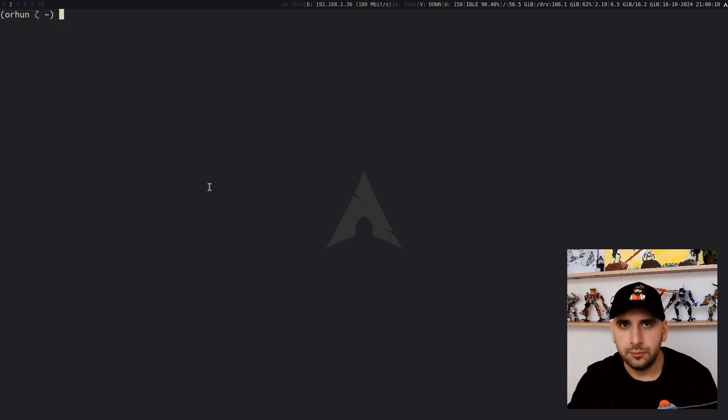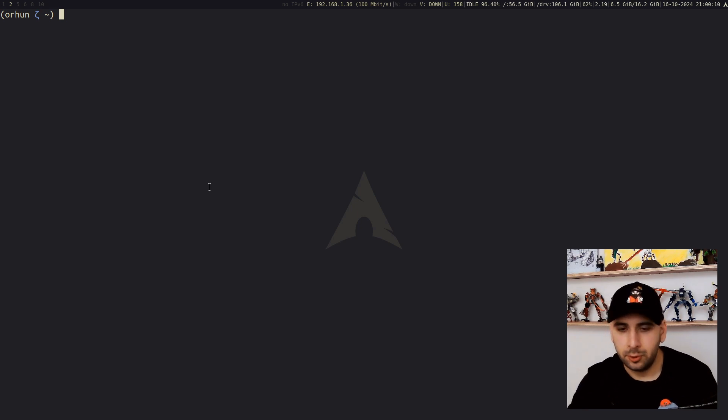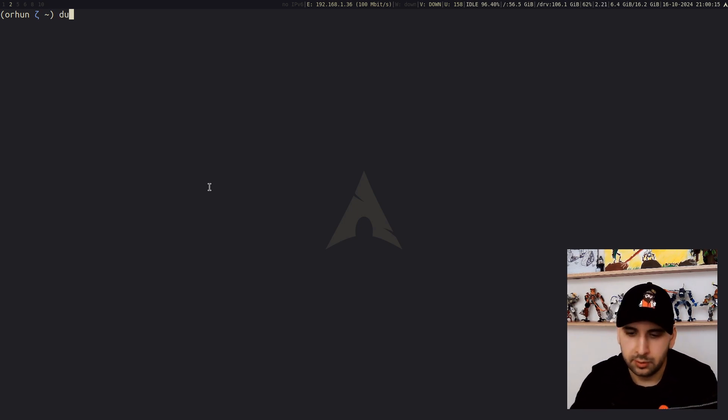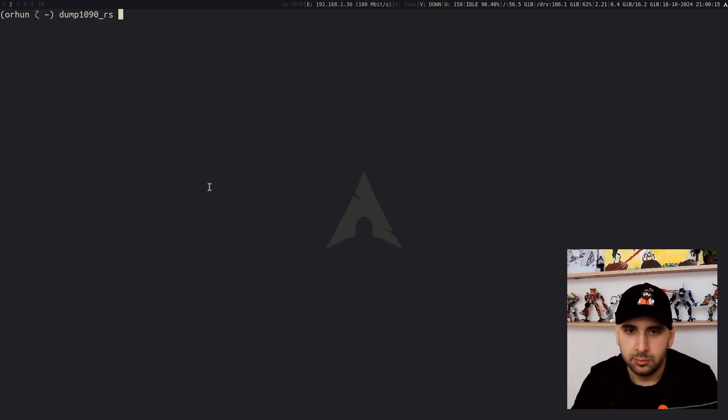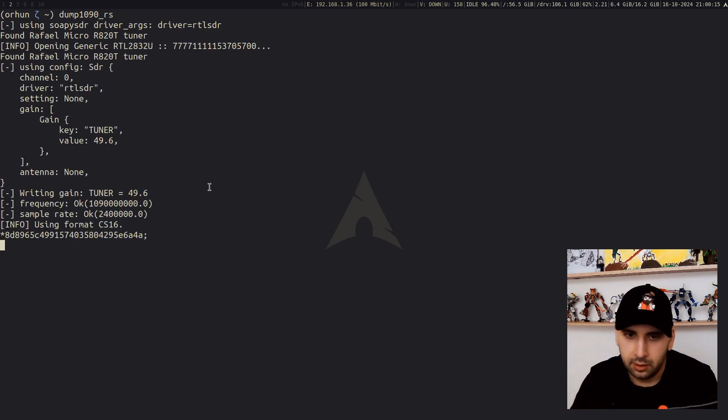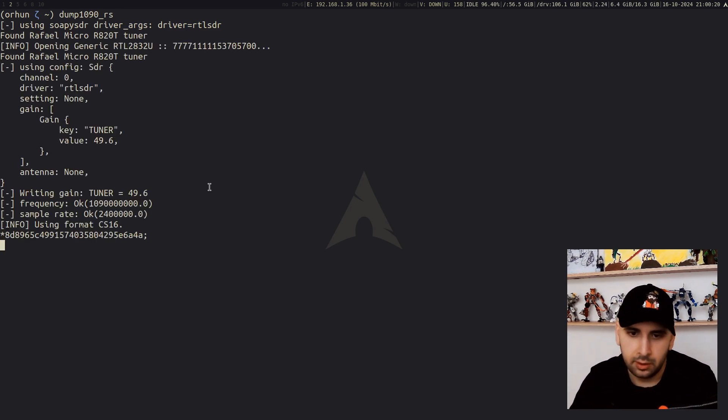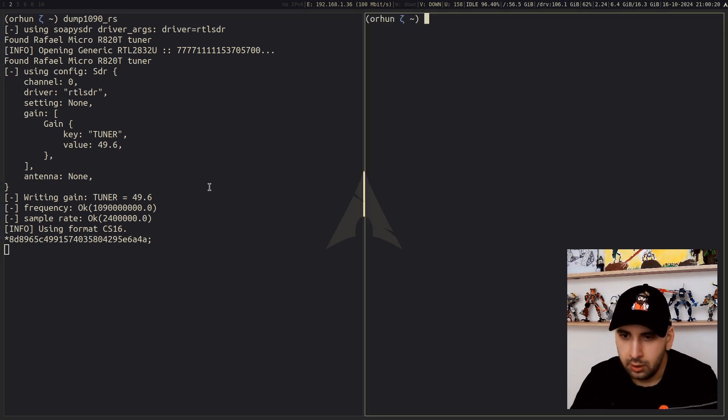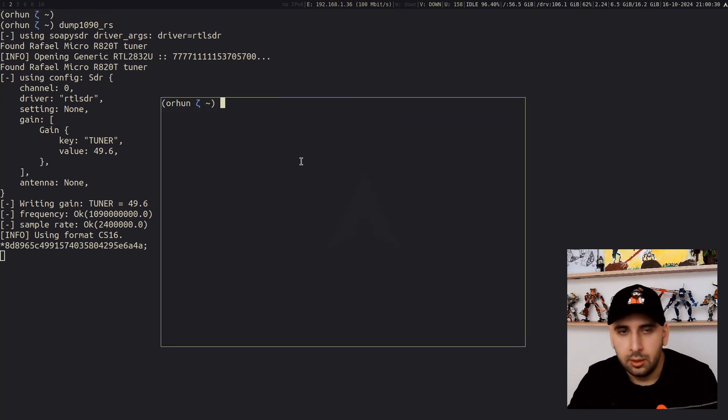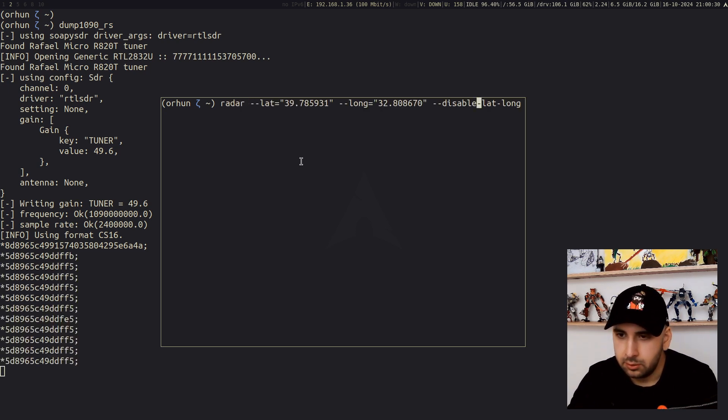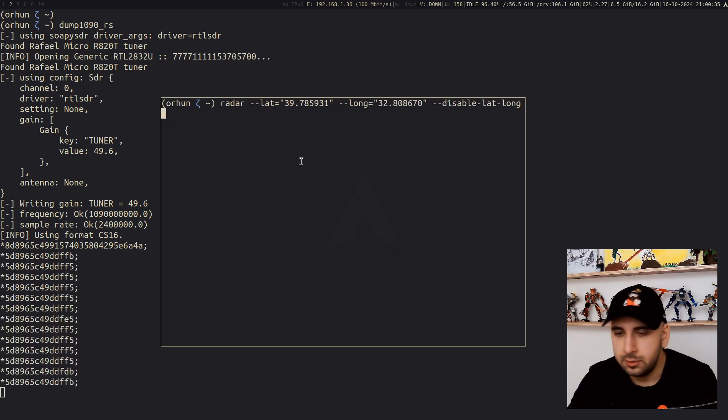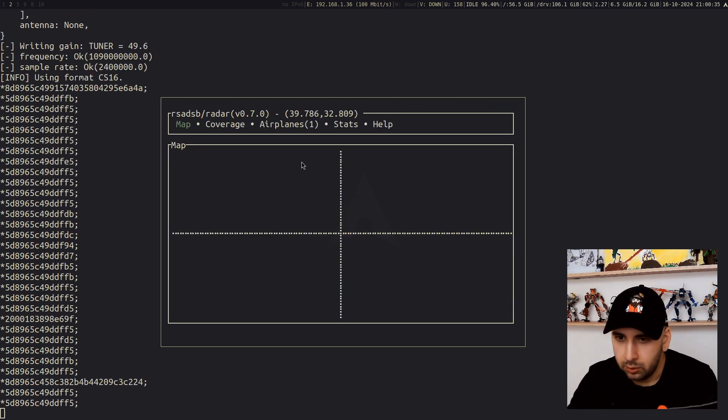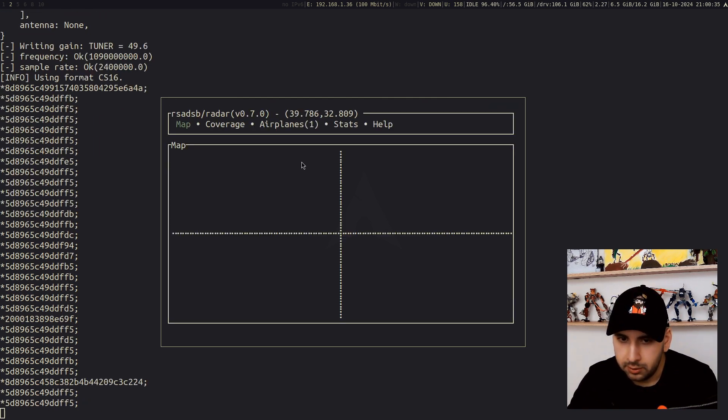To try this out, first we need to run the dump program, which will give us some signals to work with. I'm just going to do that now. It will tell that I'm using RTL-SDR with these configurations and so on. And in another terminal, we can simply run the radar application, just call radar with your coordinates, and it will start to fetch the airplanes around you.